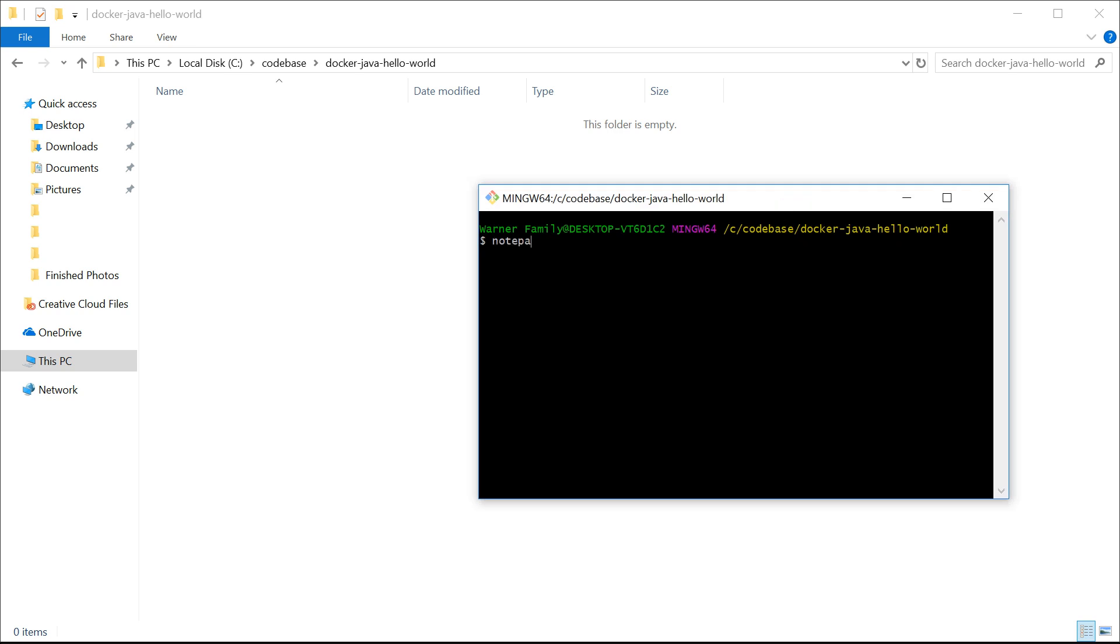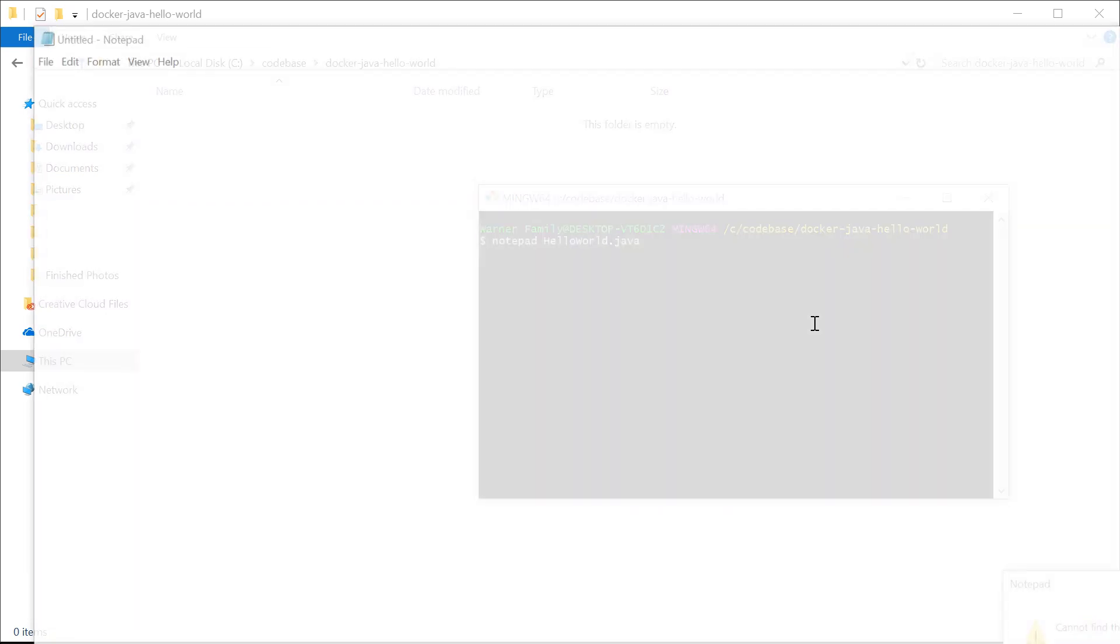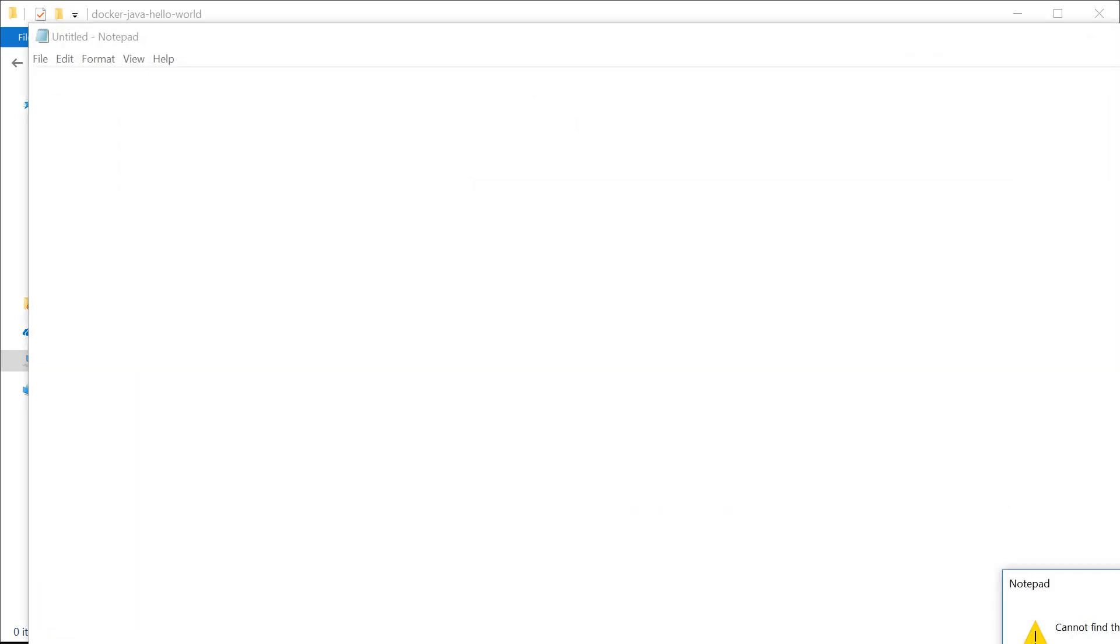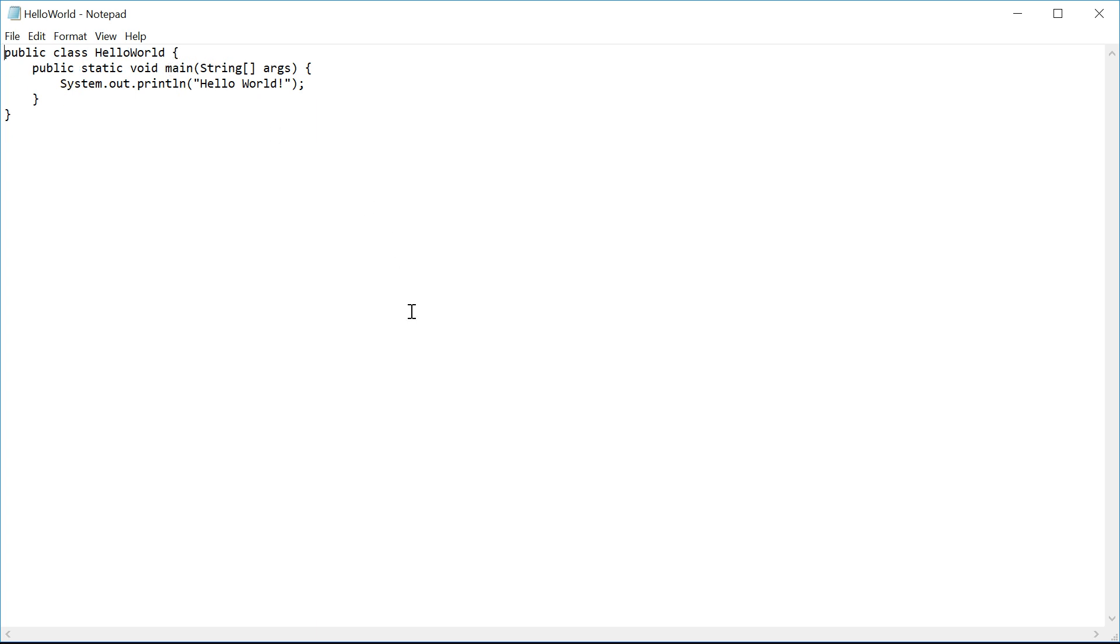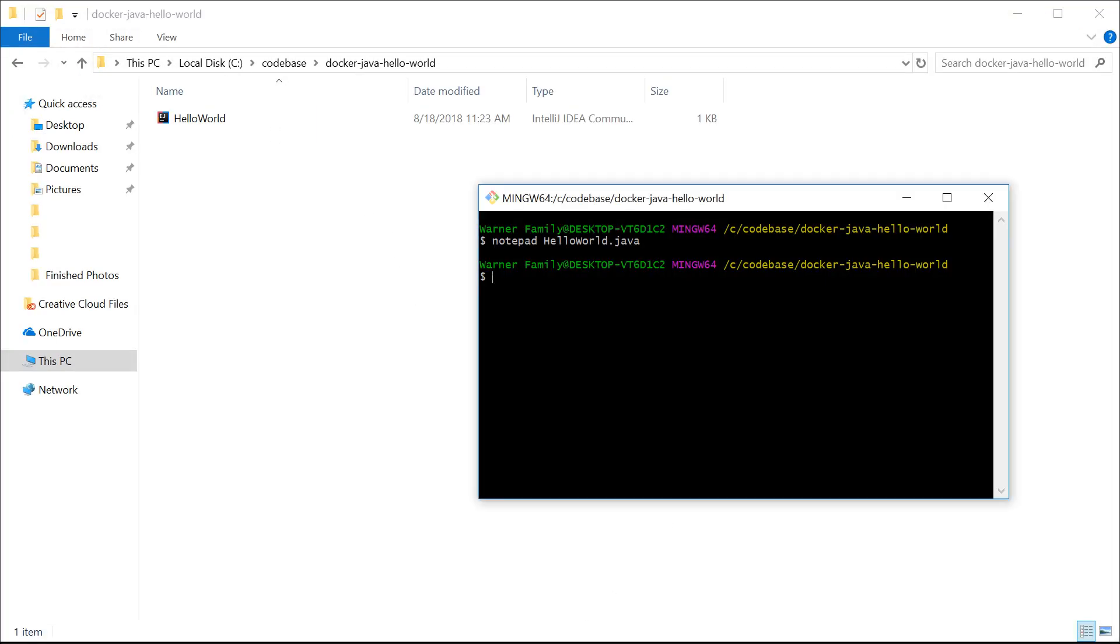First we'll do our Hello World. I'm just going to copy that in. I won't bore you with that. You should know how to do that, or you can look it up. So we'll save and quit out of there.